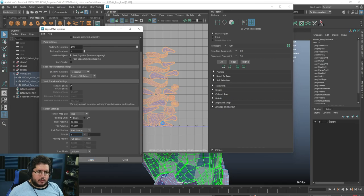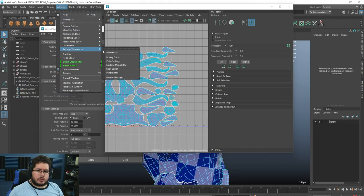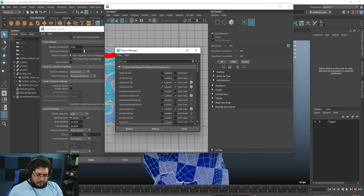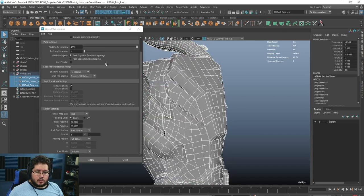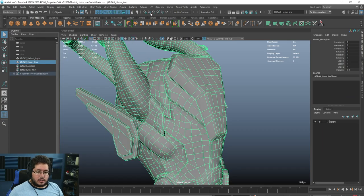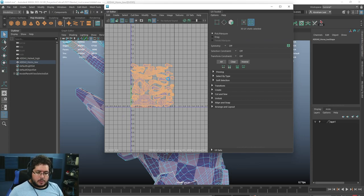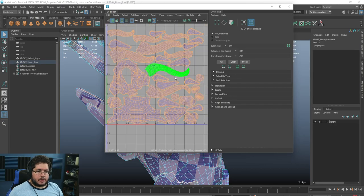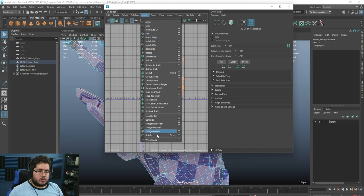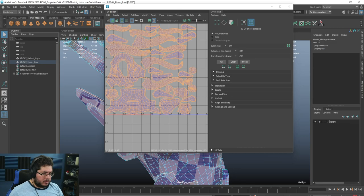It should technically give us the UDIM tiles but for some reason it's not doing it. The Unfold 3D plugin is loaded. The way I've found to solve this in other projects is to combine them into a single object and delete history — it makes it easier for Maya to know it has to create the UDIM tiles. Still not working — it might be something with flipped geometry causing the problem.